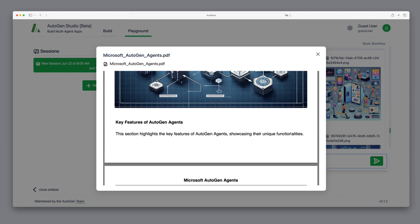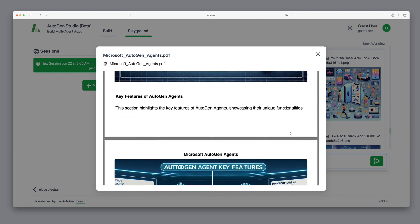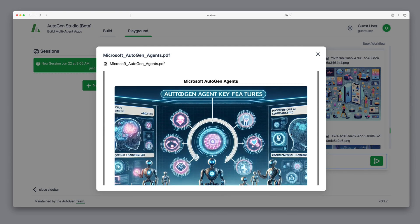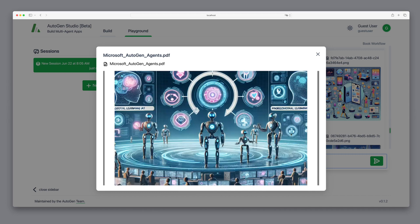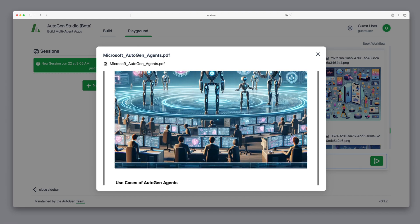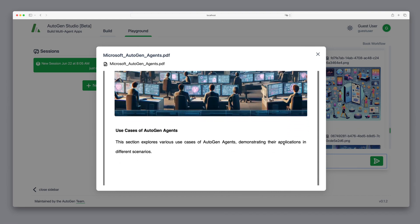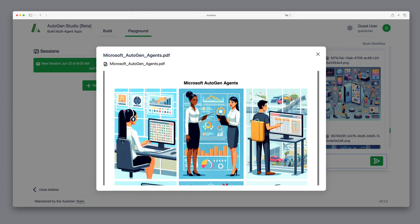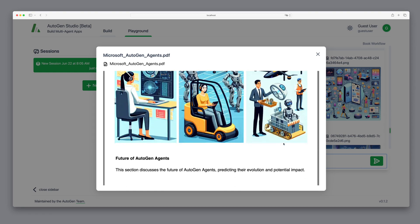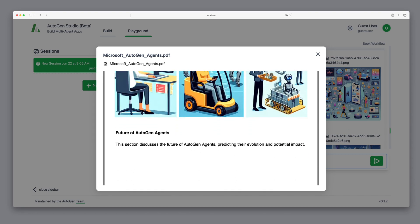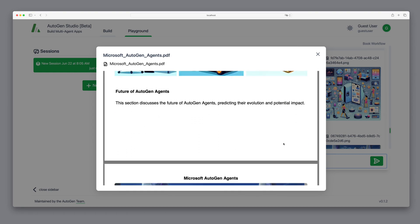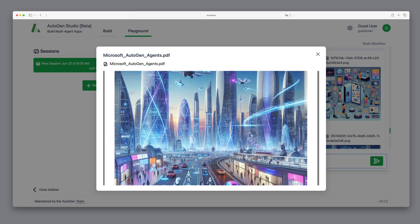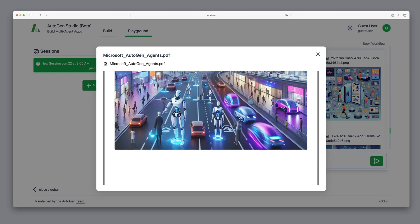So, while the result is already impressive, as we can create a PDF with text and images in one go, more time and refinement are likely needed. If you want to know the exact steps to create a perfect picture book or brochure with Autogen Studio, let me know in the comments and I'll make a follow-up video.